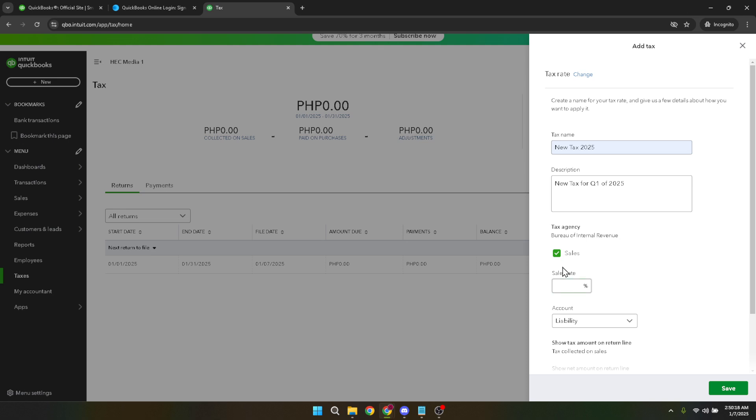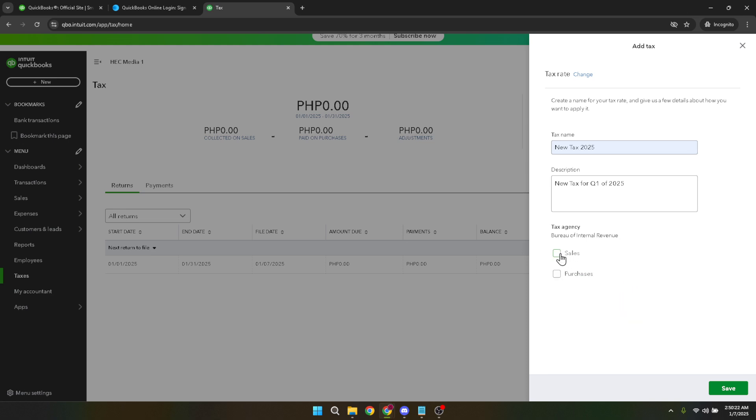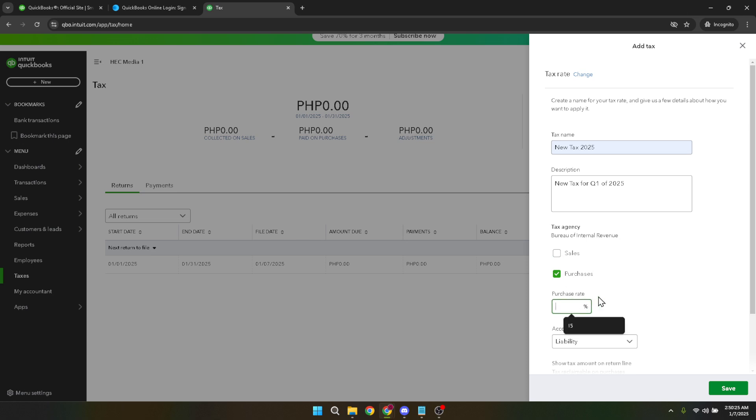Once your tax agency is selected, the next piece of information to input is your purchase rate. This rate indicates the VAT that applies when your business is purchasing goods or services. Enter the applicable rate in the provided field to keep your incoming expenses accurate.